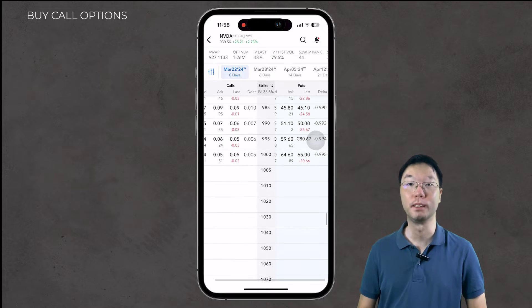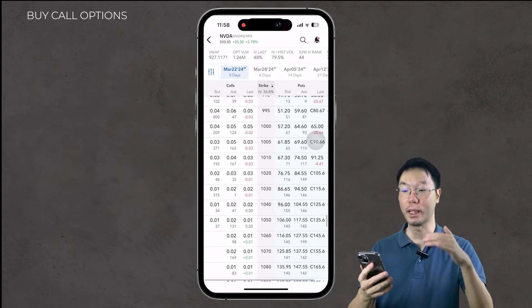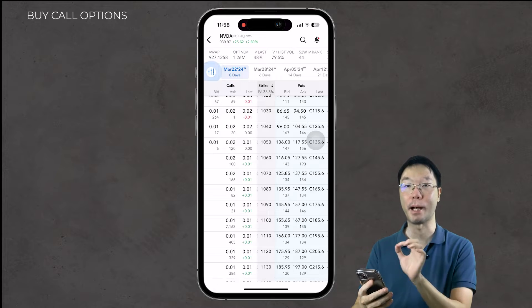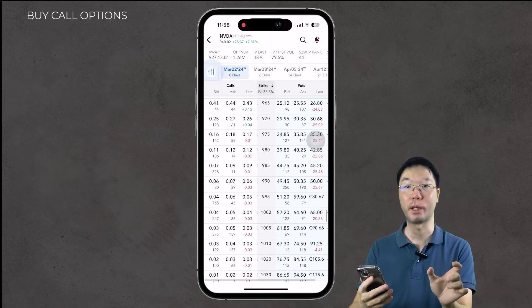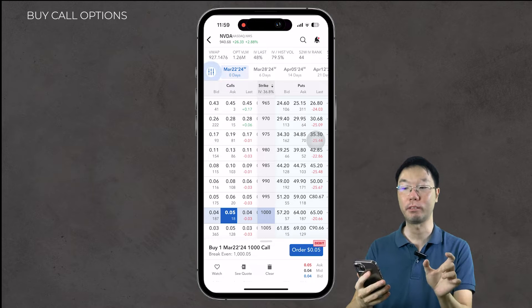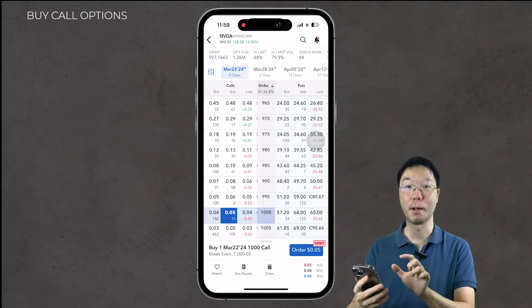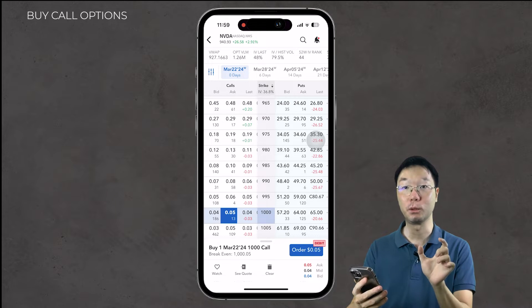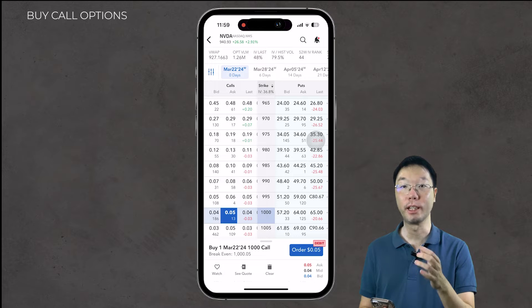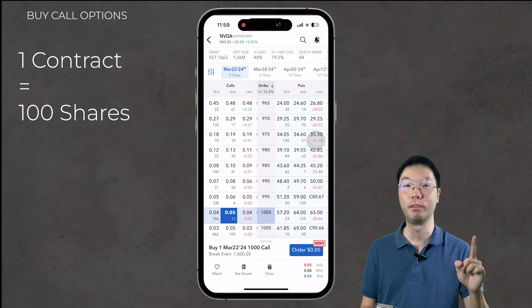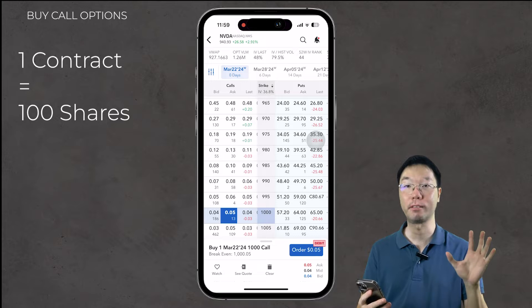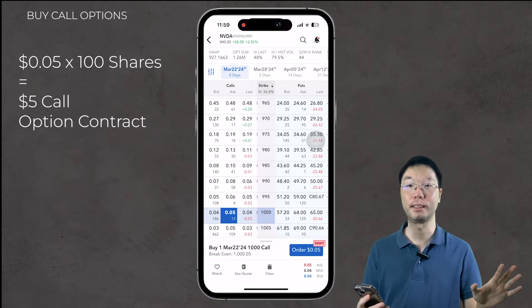Now I'm going to show you how to buy a call option — in other words, a long call option. We're going to scroll down to the $1,000 strike price. Bear in mind this is a zero DTE — zero days to expiry — at a $1,000 strike price. The bid price for this contract is 4 cents, the ask price is 5 cents, and the last price transacted was 4 cents. That means people are bidding to buy at 4 cents and asking to sell to us at 5 cents. One options contract is equivalent to 100 shares.